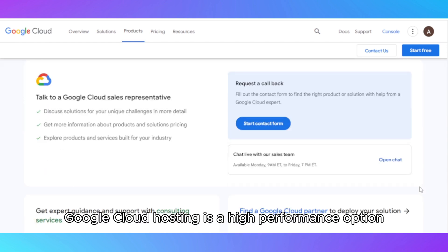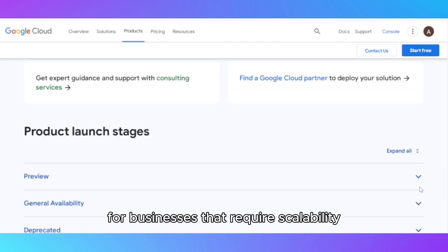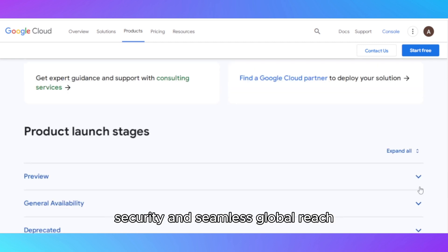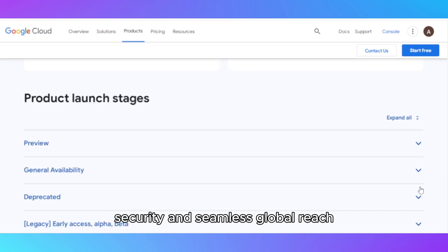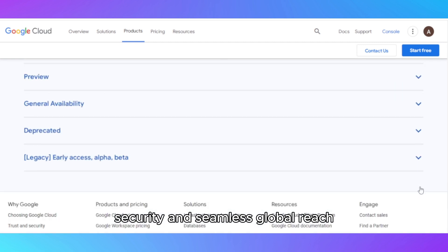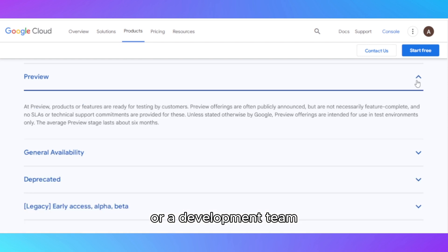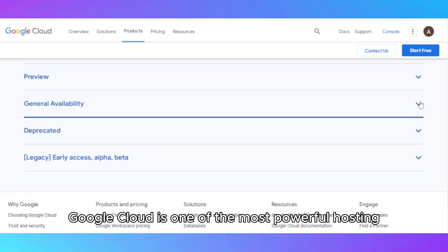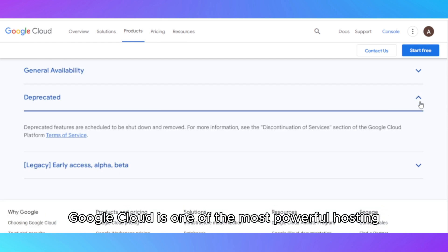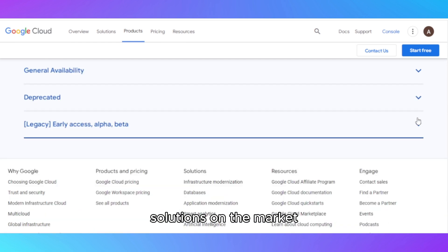Overall, Google Cloud hosting is a high-performance option for businesses that require scalability, security, and seamless global reach. If you have the technical expertise or a development team, Google Cloud is one of the most powerful hosting solutions on the market.